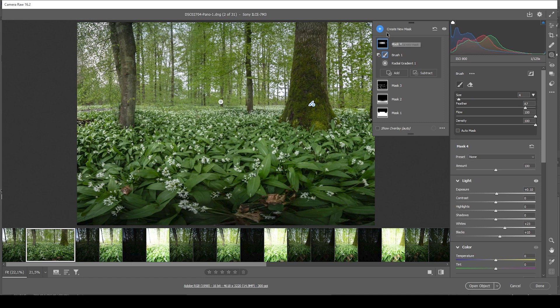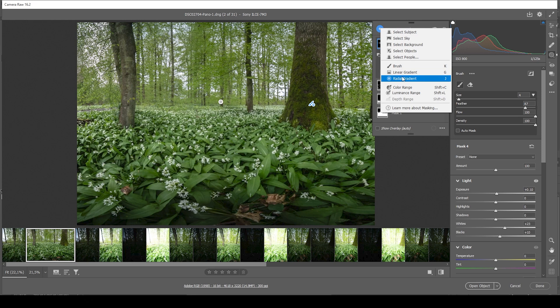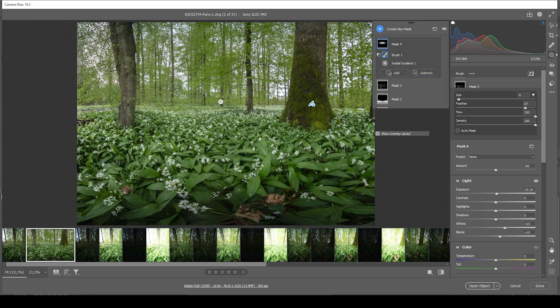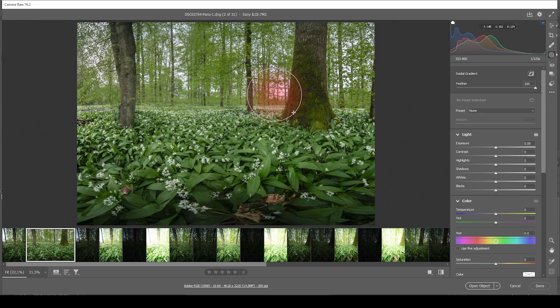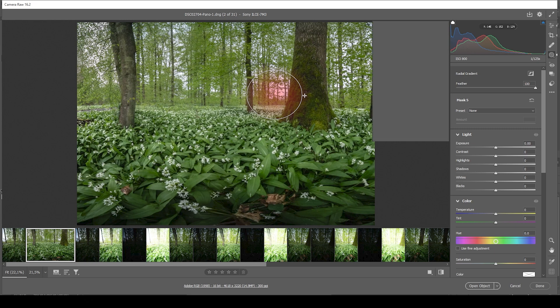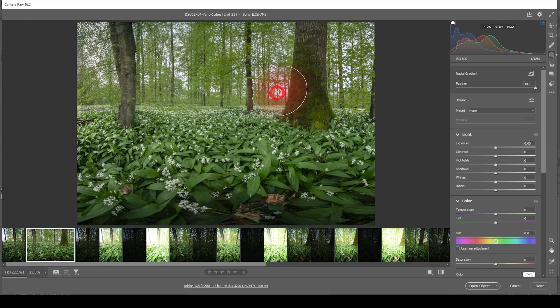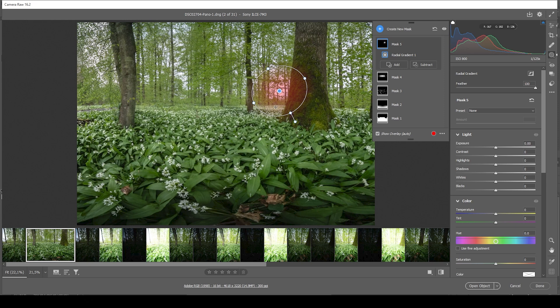Now let's further enhance that glow using a second radial gradient. This time a rather small one for the very bright spot right next to the tree. And I want this radial gradient to overlap the tree. So we can create some kind of light spill effect. So the light hits this side of the tree a bit.